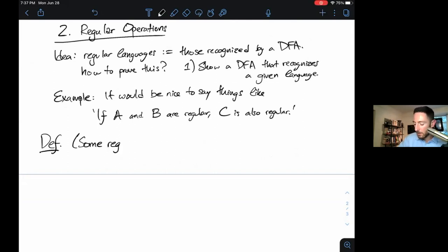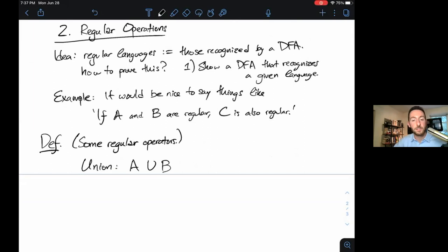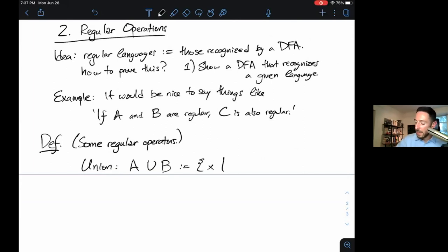So, some regular operators. First, we have union. Let A and B be languages — they're sets of strings. The union is exactly what you'd expect: it's the language of any string x such that x is in A or x is in B. Regular old union.